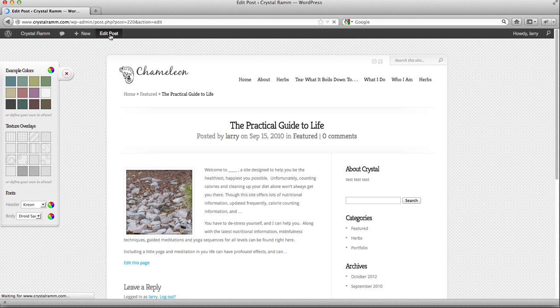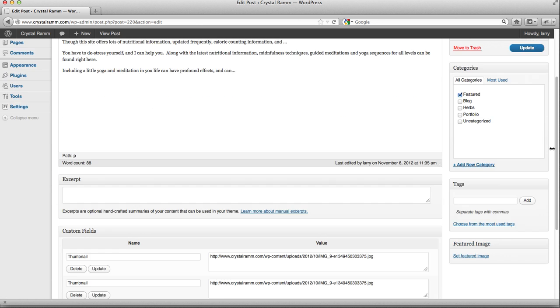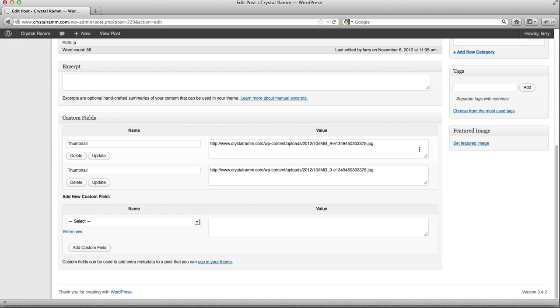That will take us into the post. Now that we're into the post, we can scroll down and see the custom fields. We have the first thumbnail, which is the wide thumbnail, which is fed to the home page. And then we have the second thumbnail, which is the smaller square that is fed to the post page.